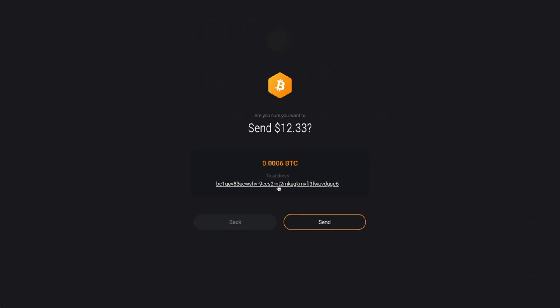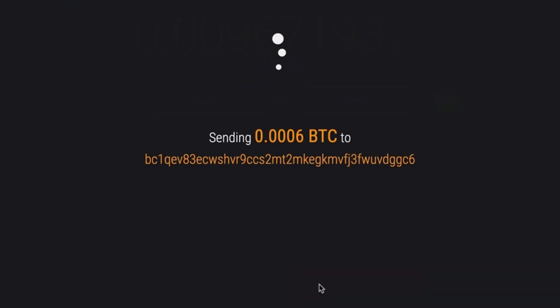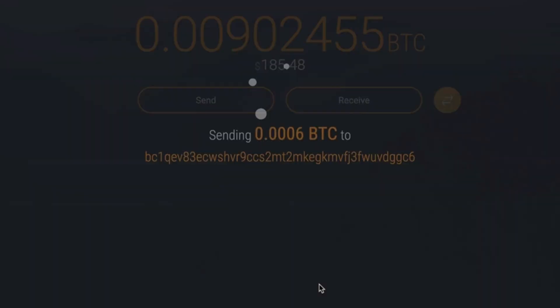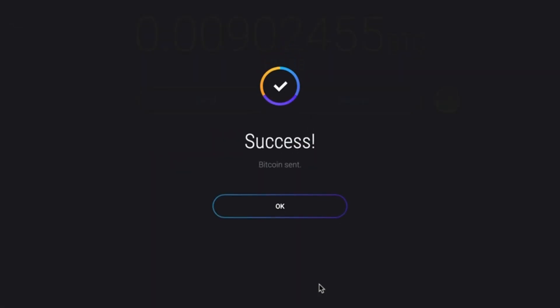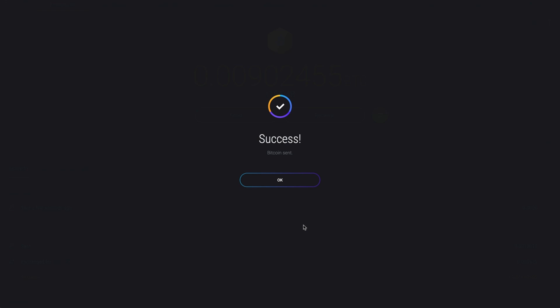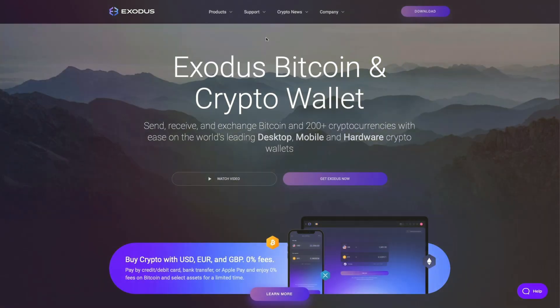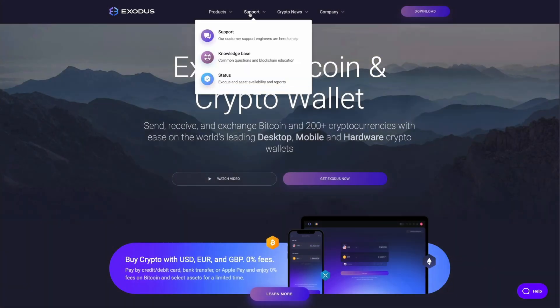Click send again to complete your transaction and that's it. Your crypto will arrive at its destination once the transaction confirms on the blockchain.